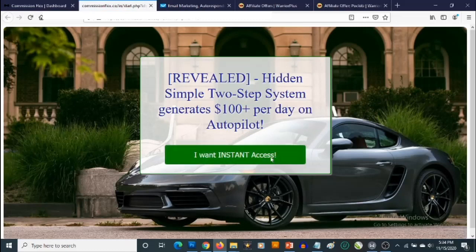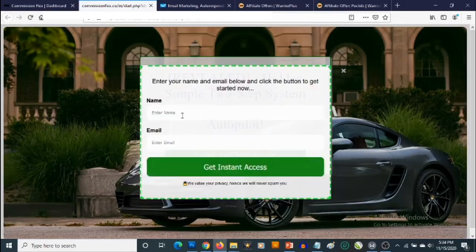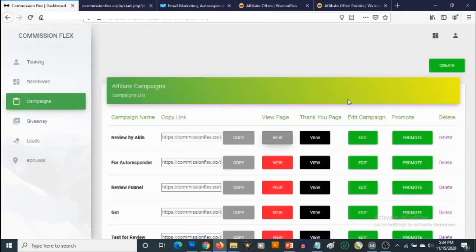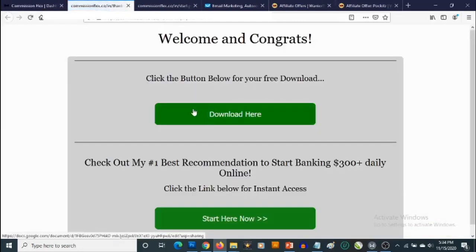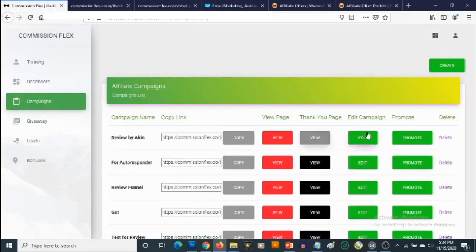This is our squeeze page. If anyone clicks on it, they'll be prompted to fill in their name and email. This is also the thank you page they will be redirected to once they fill in their details. They're going to be redirected to the thank you page, and you can also go ahead and edit your campaign or start promoting it.